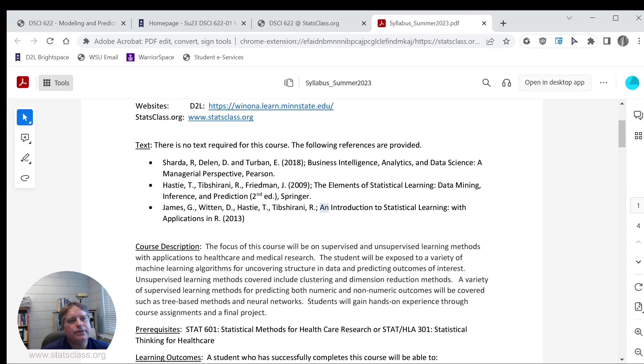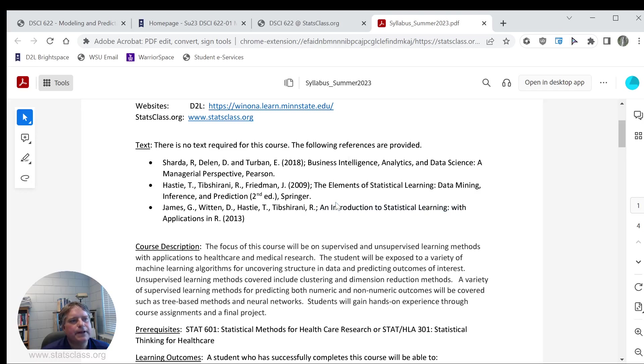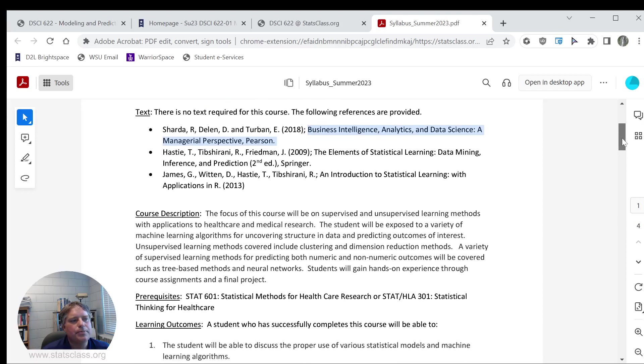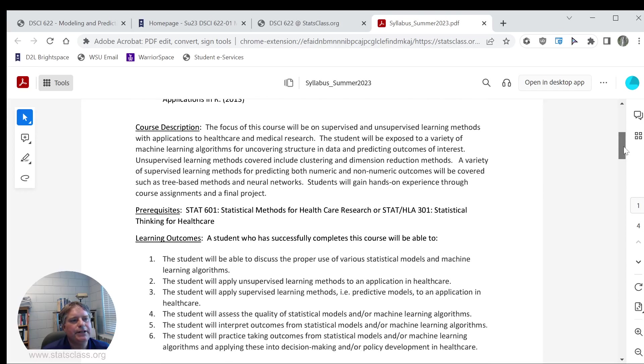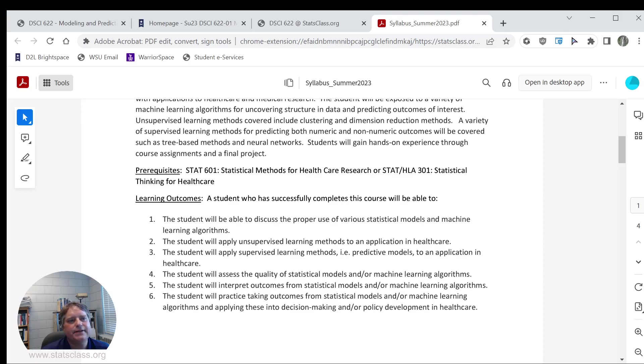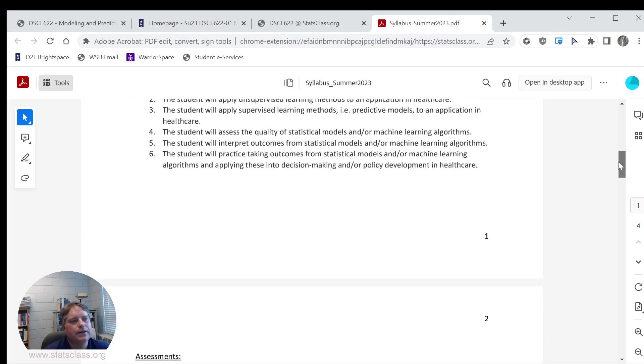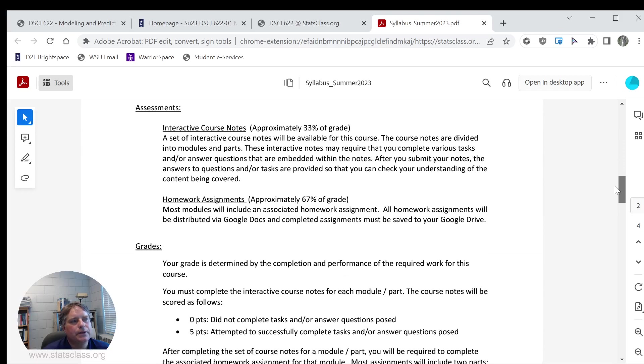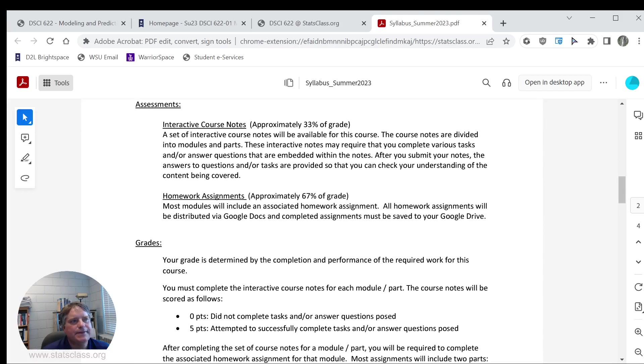Here are some of the resources. This one is about statistical learning, which is a little bit more business oriented. Course description is provided here. The prereqs that we currently have are either STAT 601 or HLA 301. Basically, just one course in statistics is sufficient for taking DSCI 622.